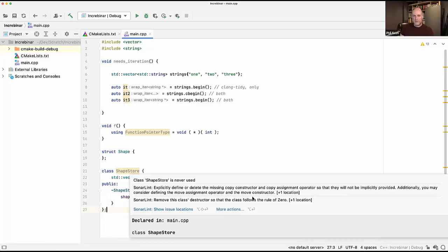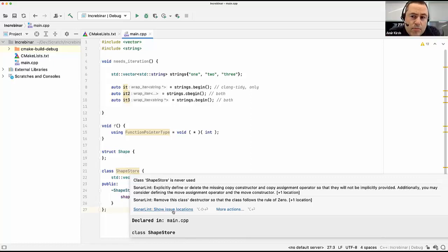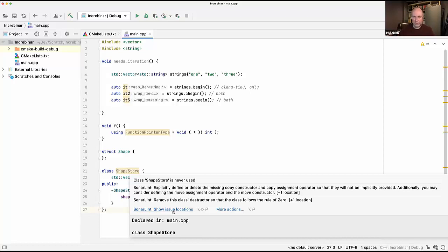There's an interplay between the rule of zero and the rule of five: if you supply one or two of the special members, you should probably consider all five. Otherwise try to go the other way and supply none. If you've got something custom going on and really need it, supply all five — you're opting out of some optimizations. To get all those optimizations, follow the rule of zero. The tool can show you the full rule description with an in-depth discussion of why this might be an issue.